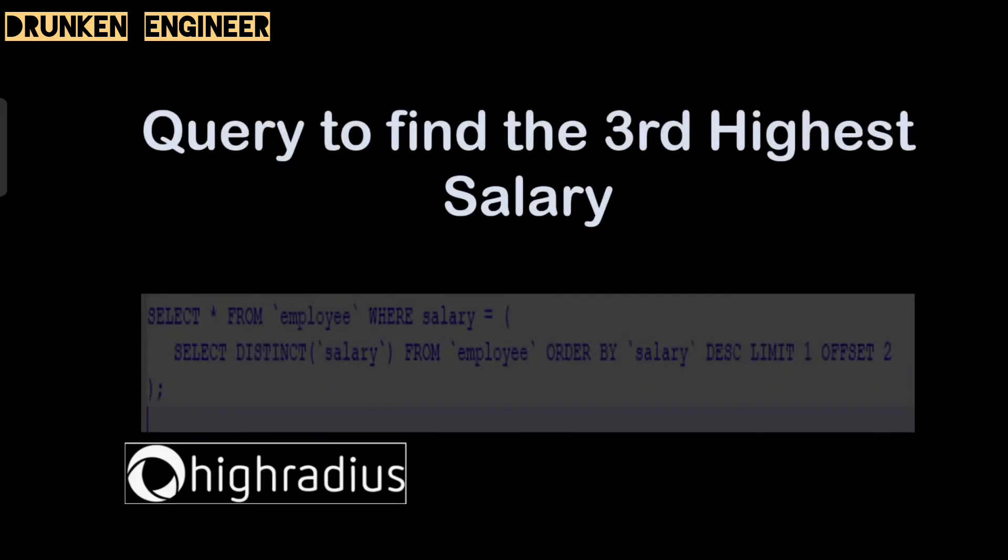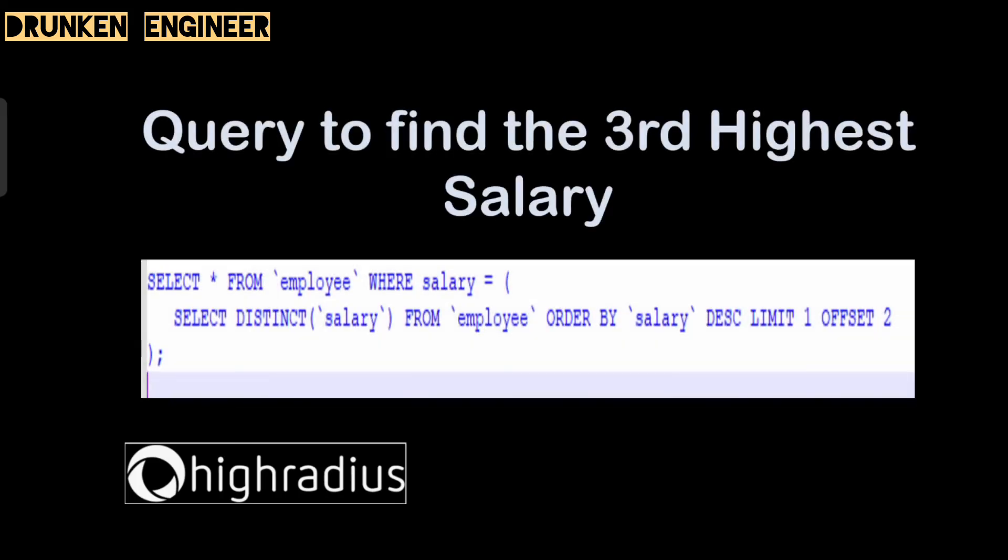Query to find the third highest salary. I have just tried this and it will work definitely. There are n number of ways to achieve this. One of the ways is this query. This will also work even with duplicates or duplicated service as well.